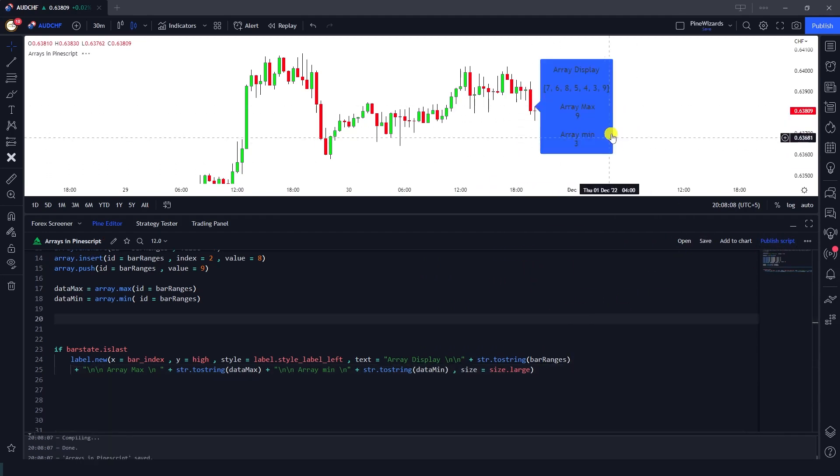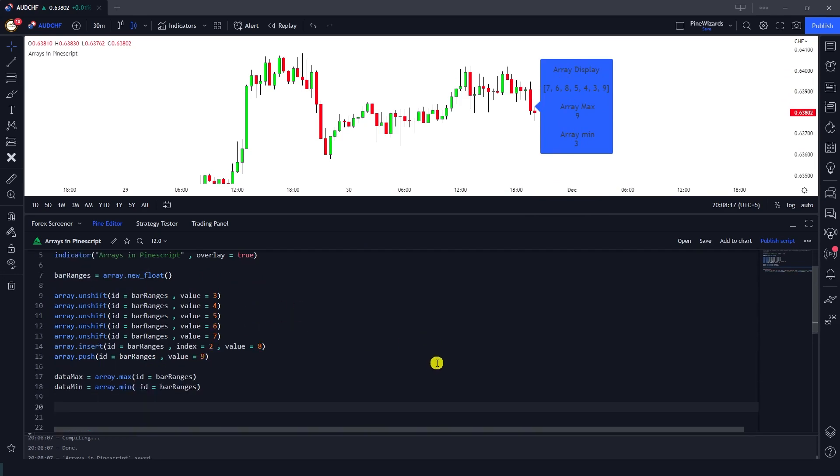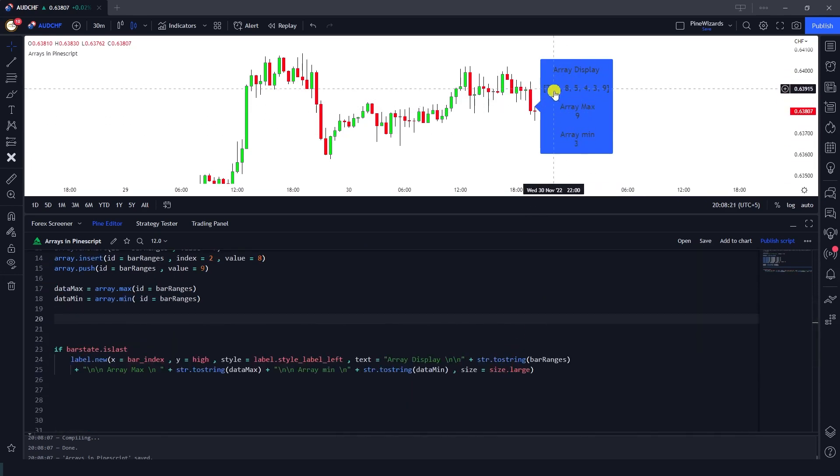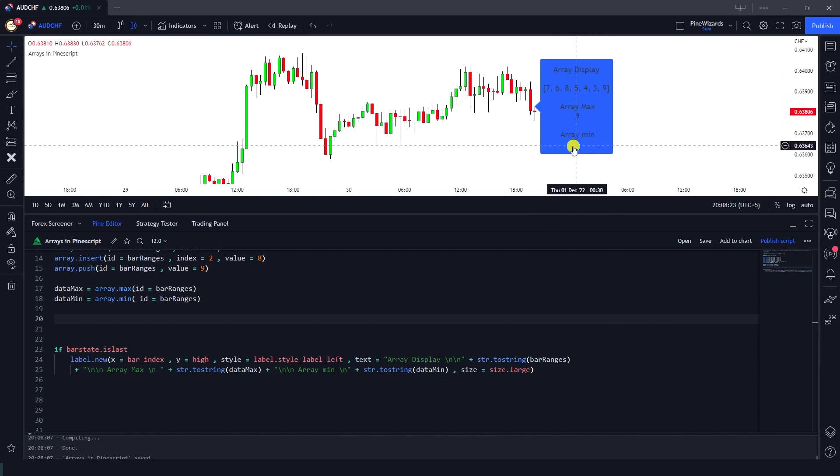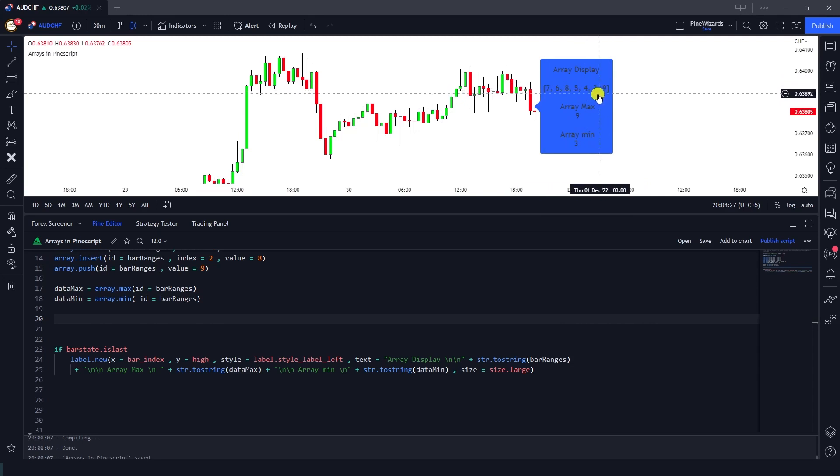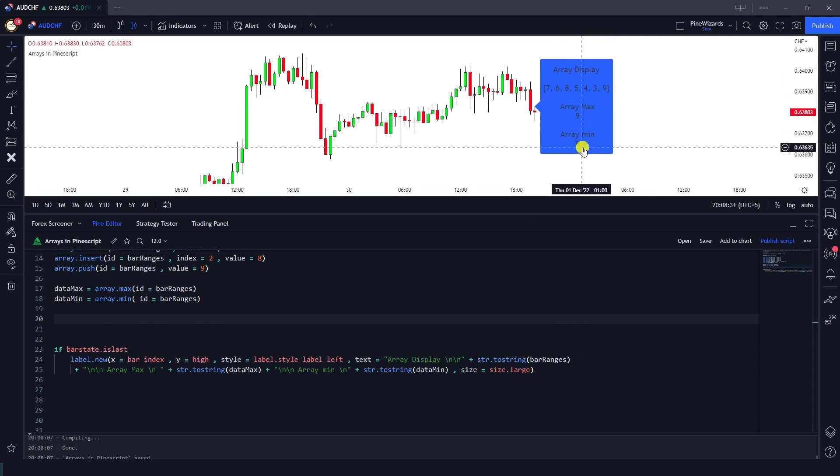This bar_ranges array and then also it shows us the array maximum, the maximum element inside this array, and also the minimum element. If we look manually, the maximum element inside this array is 9 and the minimum element inside this array is 3.